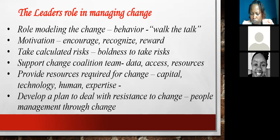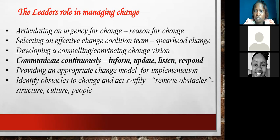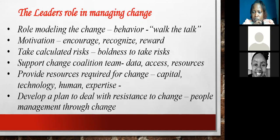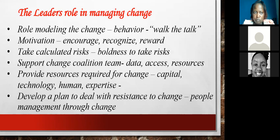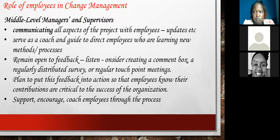Those are the key areas about leaders and the role they can play in managing change, but there is more. As you go along, you may find more roles as a leader. It is the longest, biggest role of course. Let us now look at the roles of other people — middle-level managers, who report to the CEO or top management.